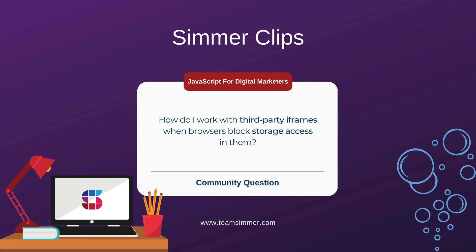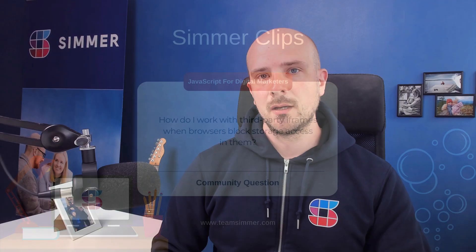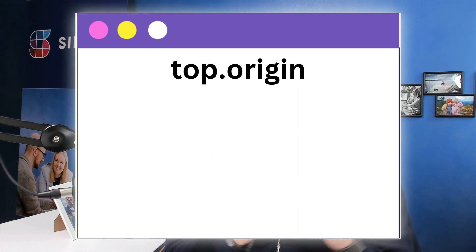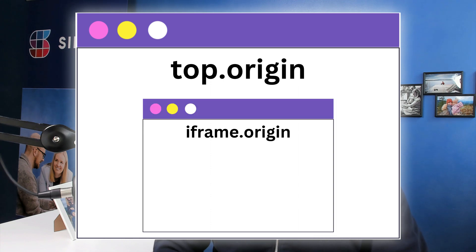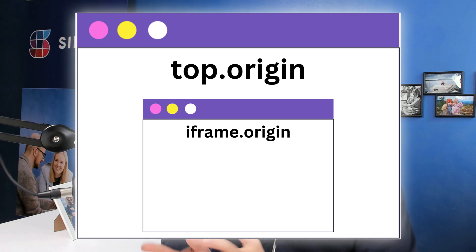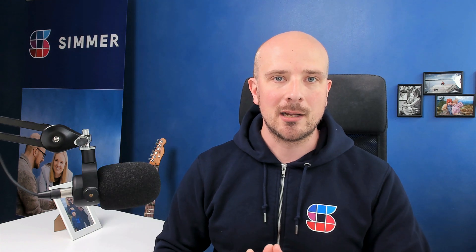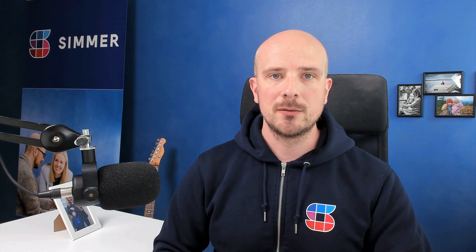Let's take a look at today's question: How do I work with third-party iframes when browsers block storage access in them? This is related to how iframes actually work. When you create an iframe in a site, it creates an embedded browser window within that site itself. Whatever happens in that browser window is isolated from the rest of the site.